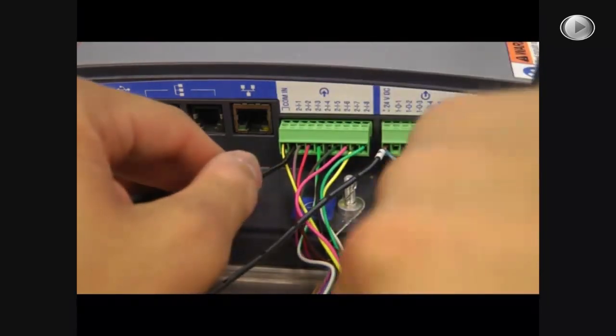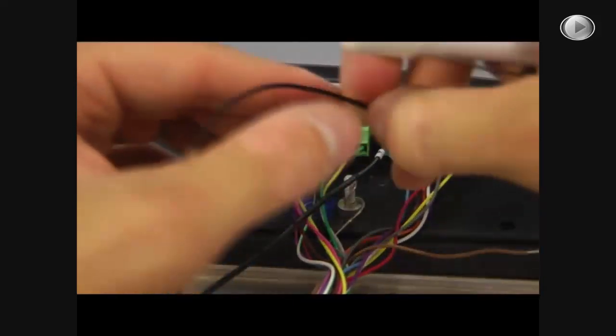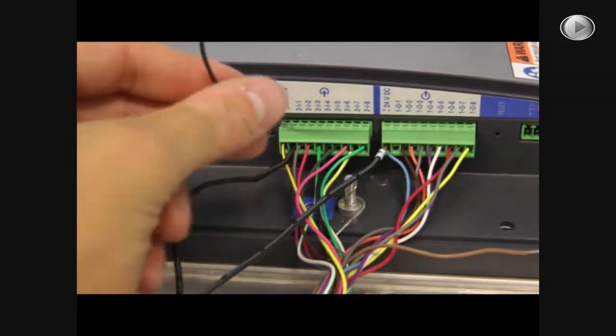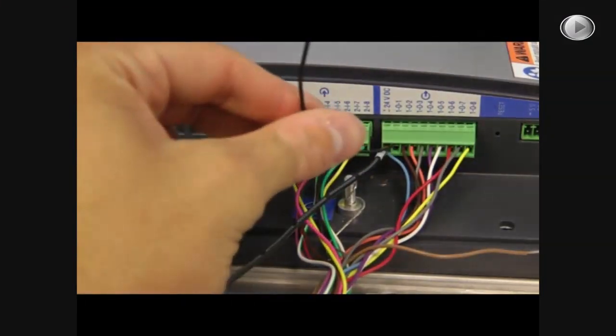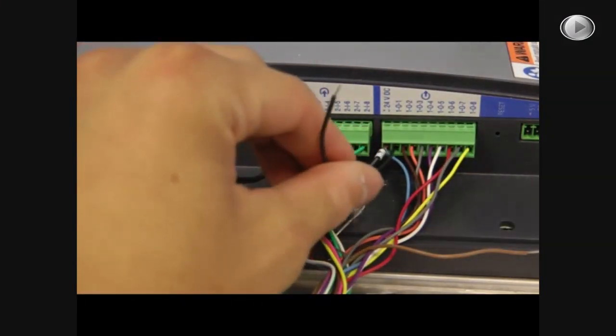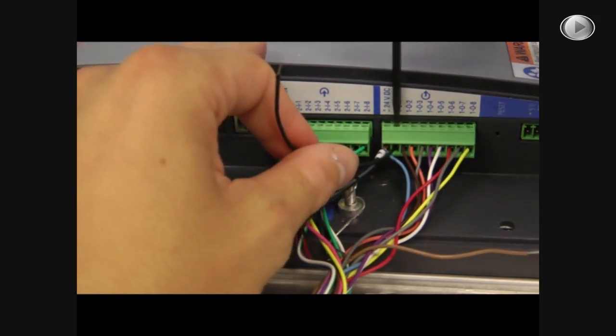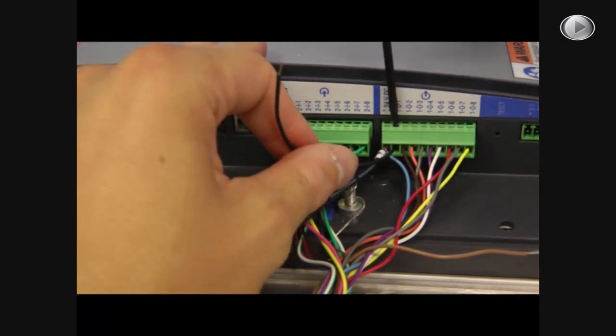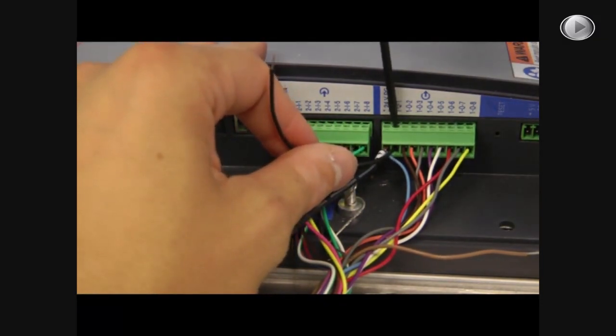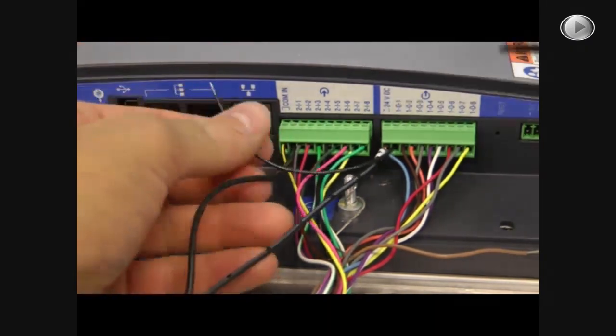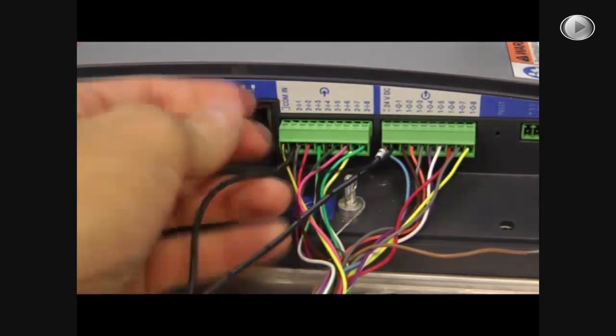Now you will take your connector wire and connect the negative 24V port to the first common port.